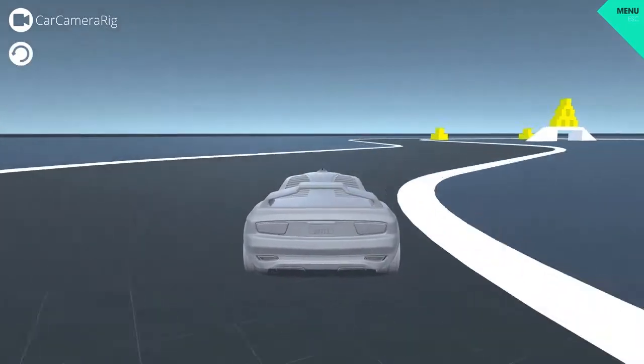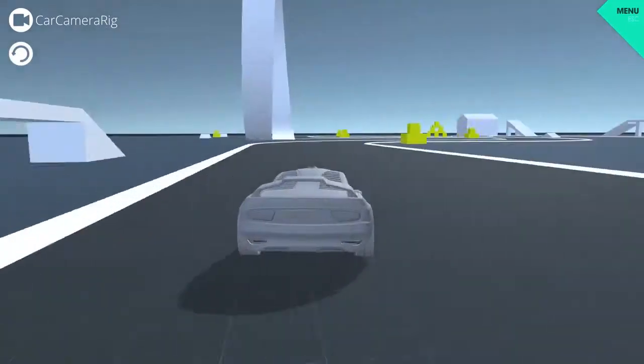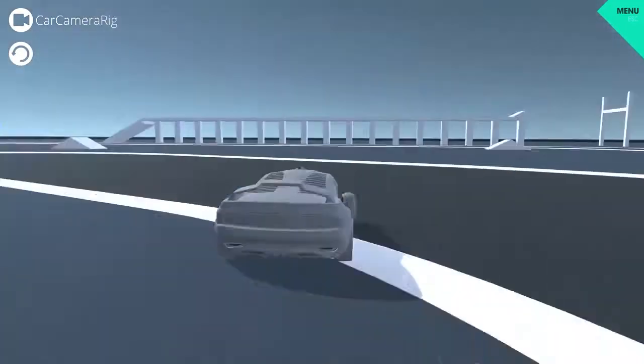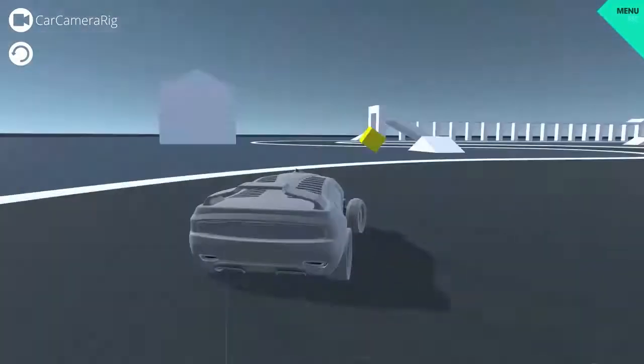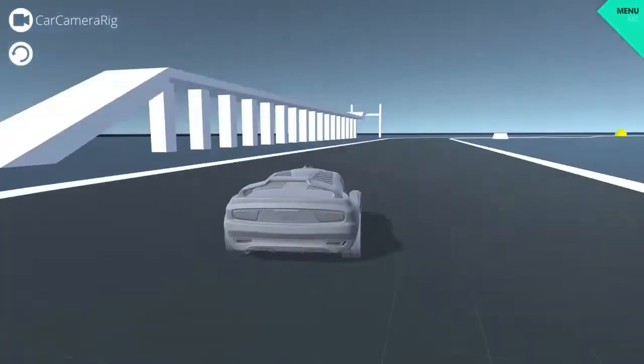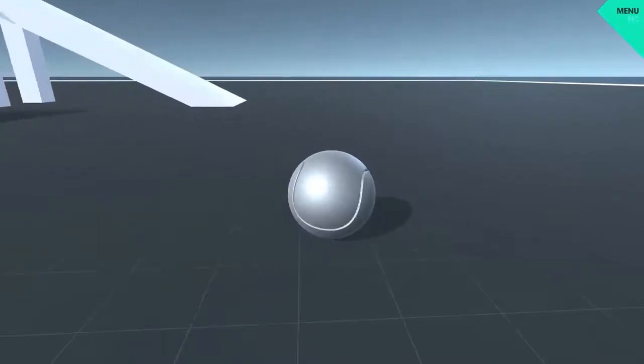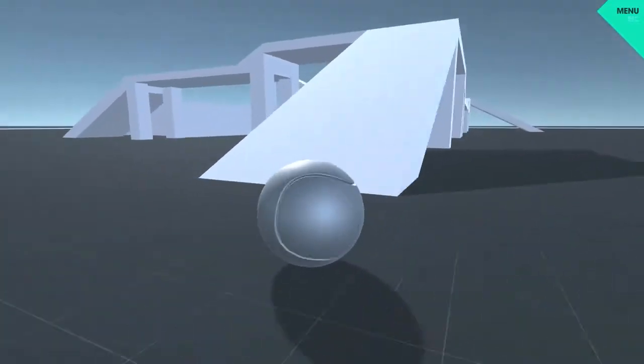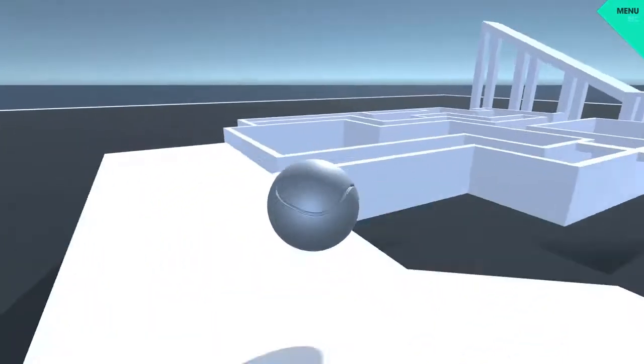Greetings and welcome to 3dmotive.com. In this course you're in for a real treat because I'll show you how to make video games even if you have no previous development experience.